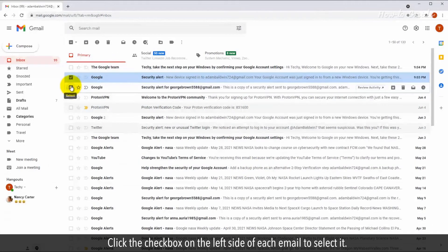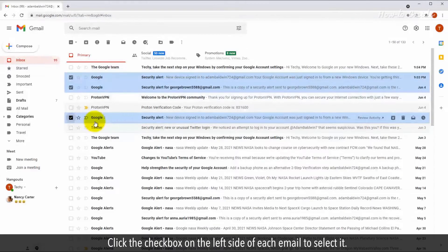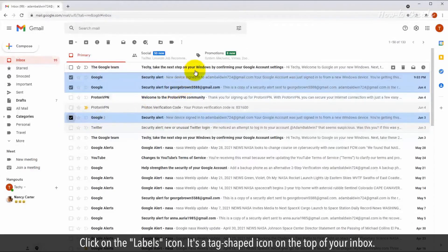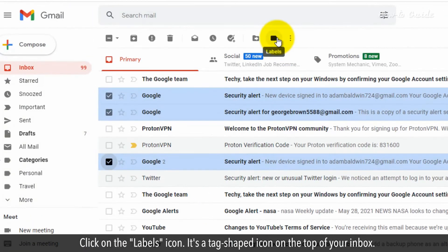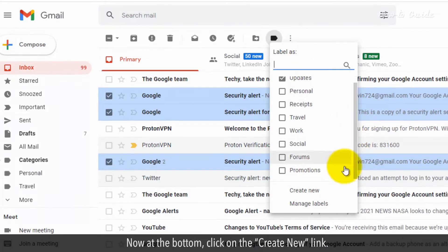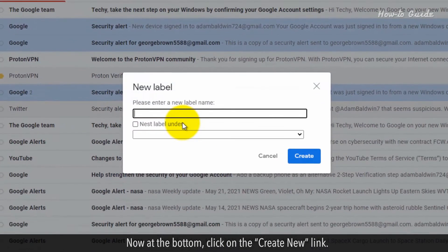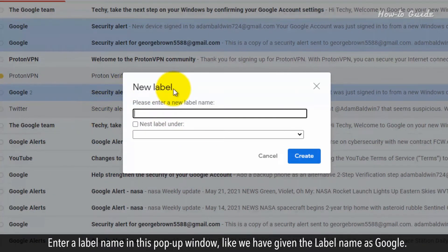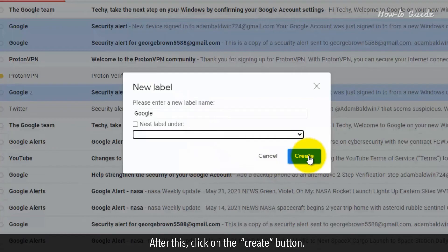Click the checkbox on the left side of each email to select it. Click on the Labels icon – it's a tag-shaped icon on the top of your inbox. Now at the bottom, click on the Create New link. Enter a label name in this pop-up window, like we've given the label name as Google. After this, click on the Create button.